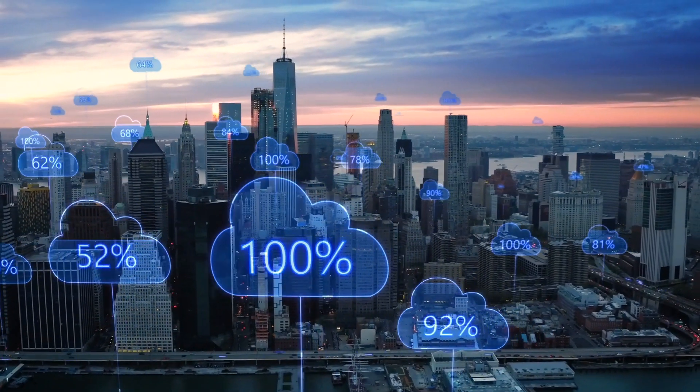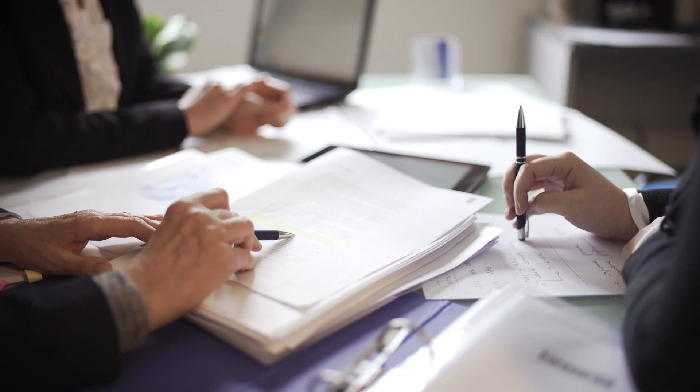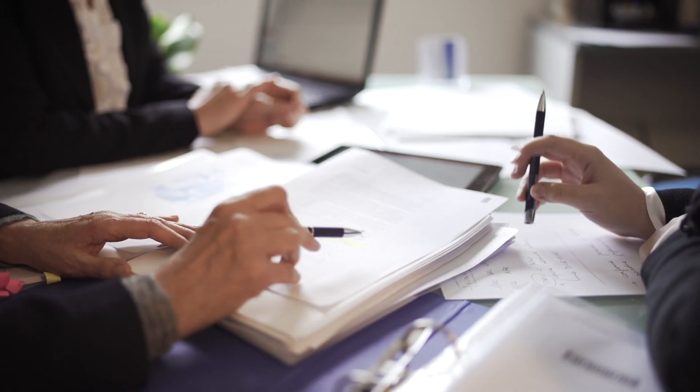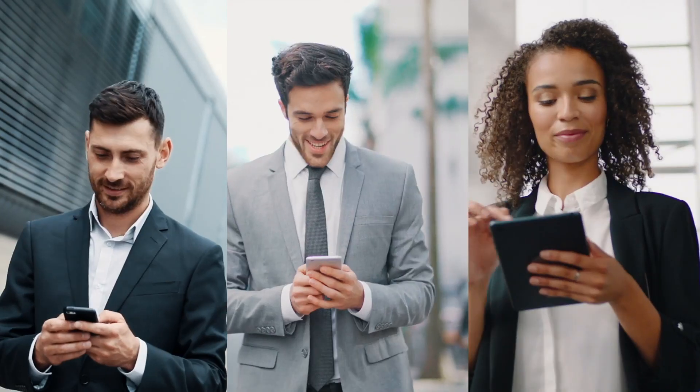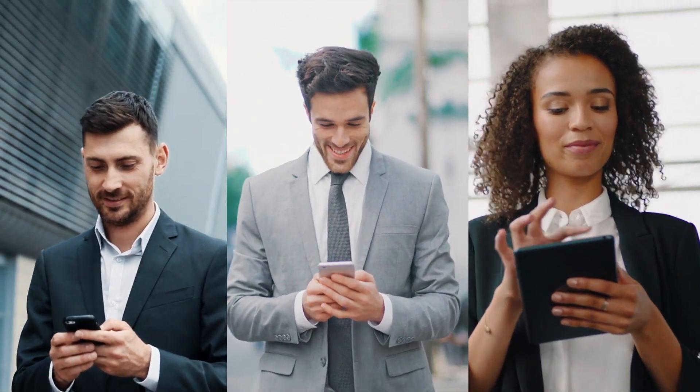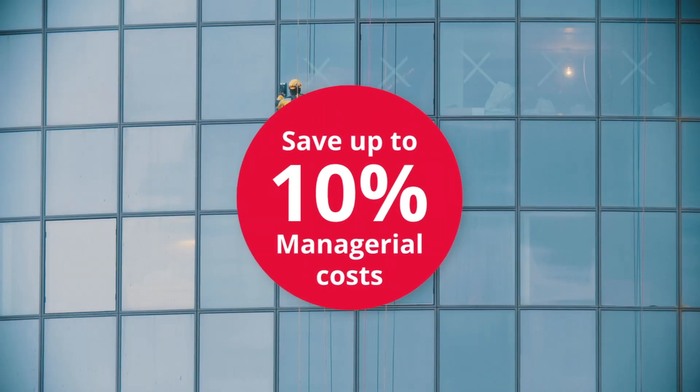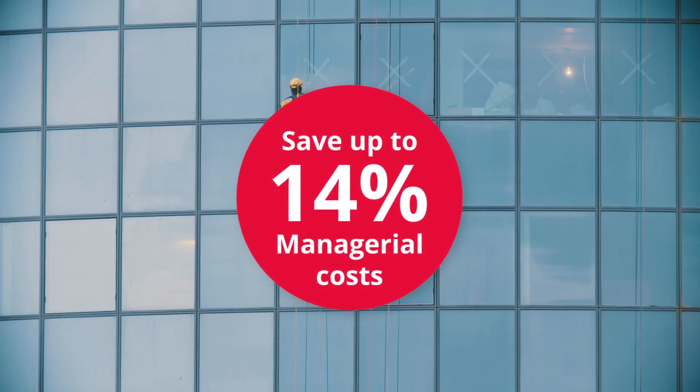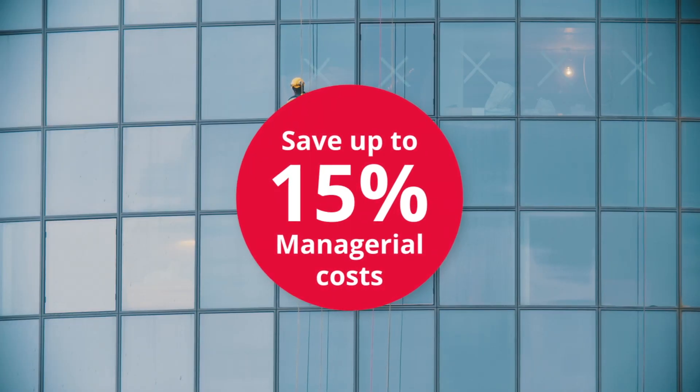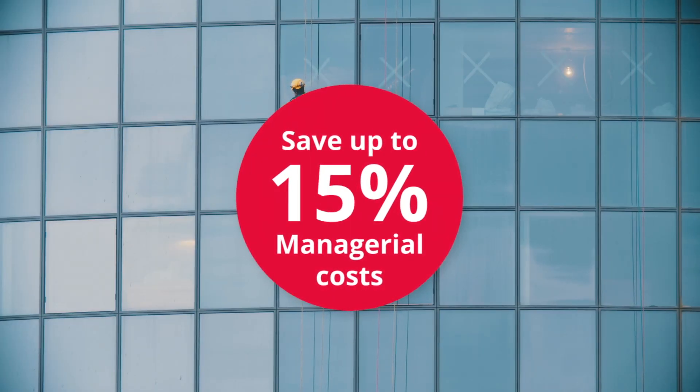Improve cleaning efficiency. Safeguard contract compliance with TaskPro. Also, let us show you how to save up to 15% on your managerial costs.